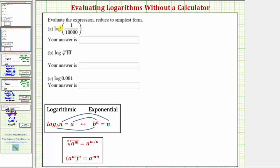We want to evaluate the given log expressions. Notice how for each log the base is not given, so we know these are common logs, meaning each log is base 10. To help us evaluate these log expressions, we'll form a log equation by setting the expression equal to x, then we'll write the log equation as an exponential equation in order to solve for x.